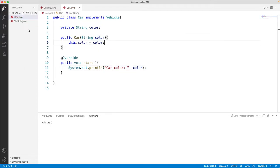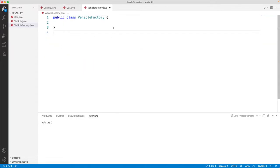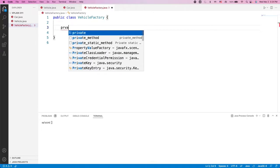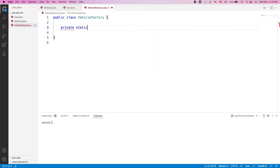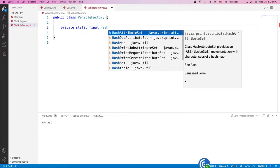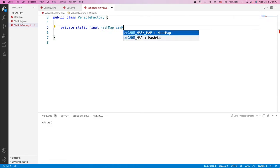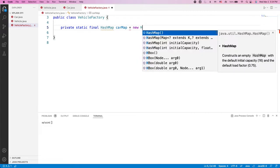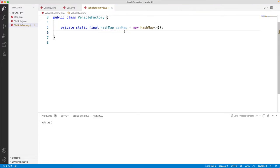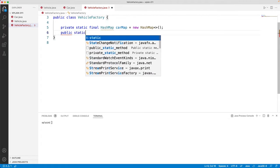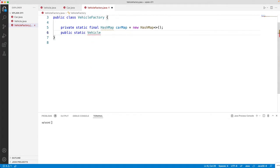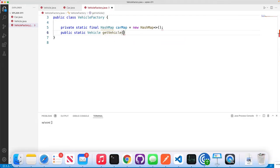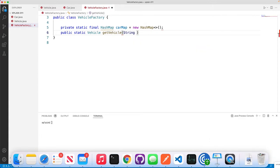Now let us go and create a vehicle factory, VehicleFactory.java. Let's create a hash map. Private static final hash map, we'll call that as car map equals new hash map. Let us go ahead and create a method, public static, return type as vehicle, we'll call that as get vehicle, and the parameters would be string color.